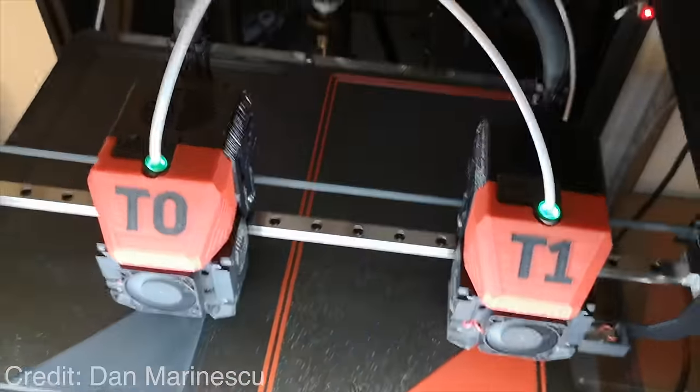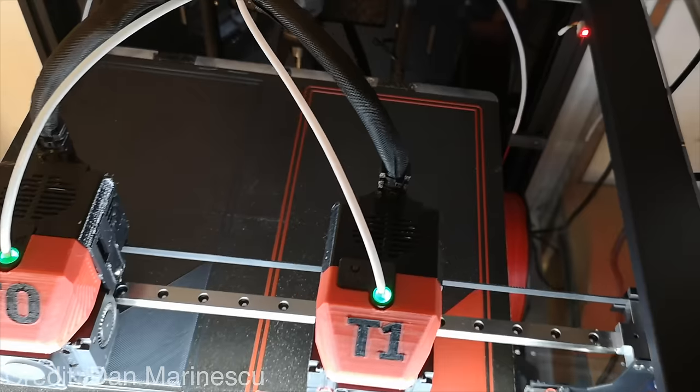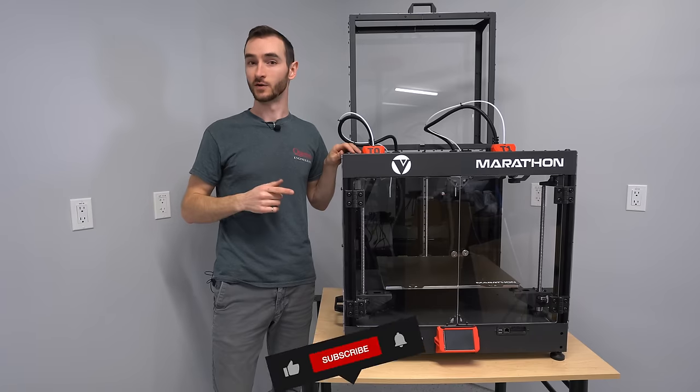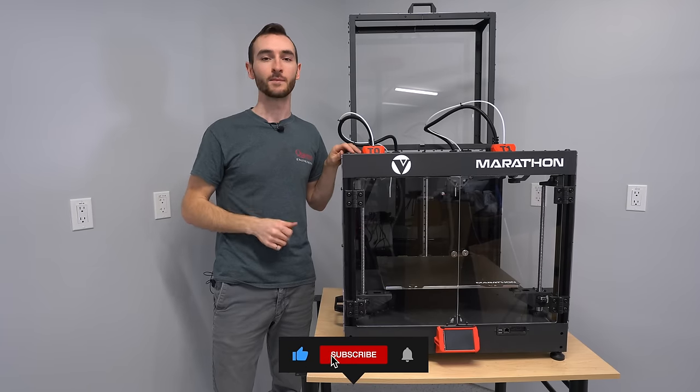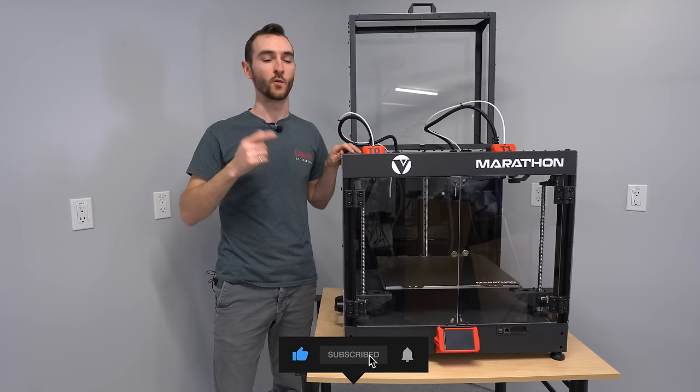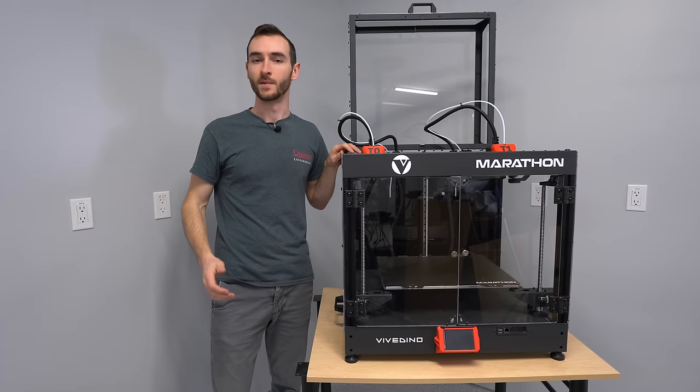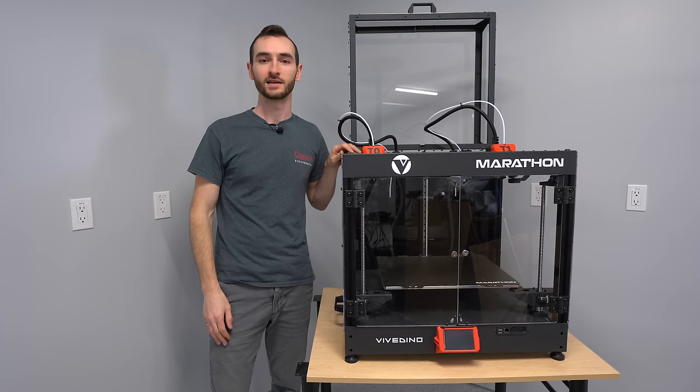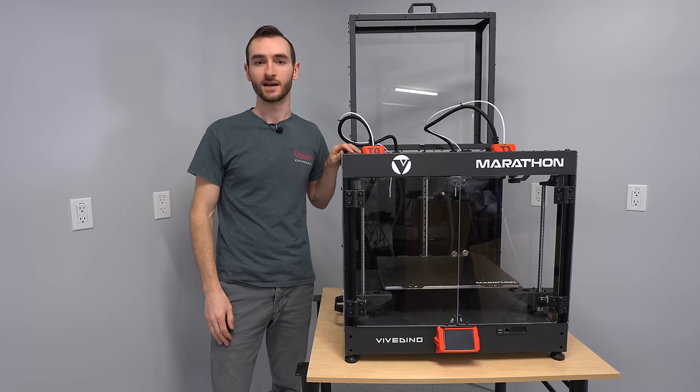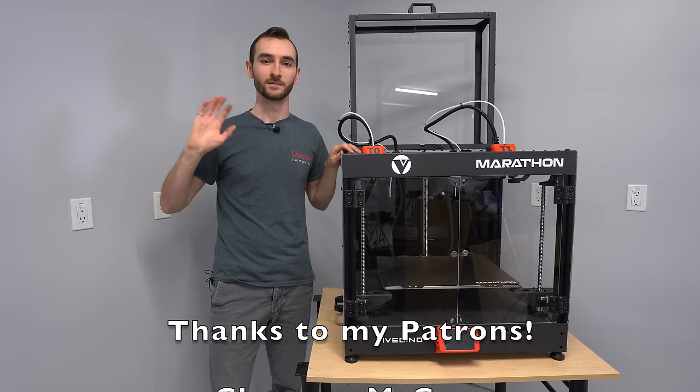If you're not already, make sure you get subscribed so you don't miss that video when it comes out. If you enjoyed this video, please give it a like and let me know in the comments what you think of this printer. My name's Taylor, this is YGK3D, and until next time, happy 3D printing.